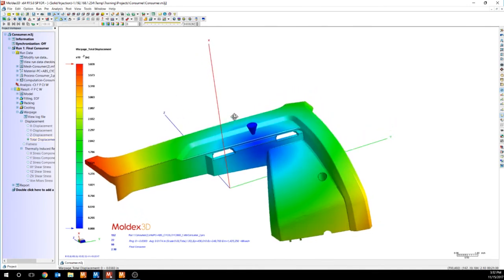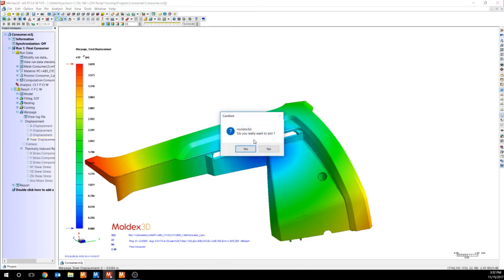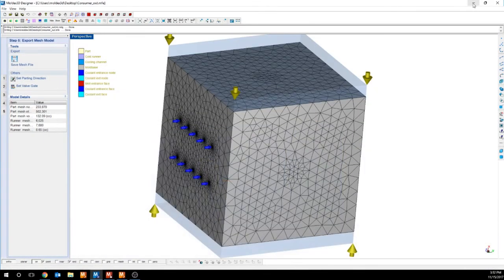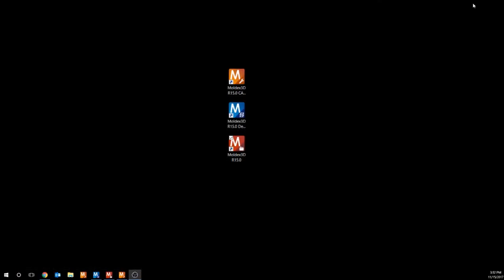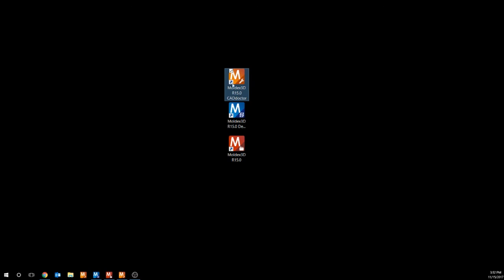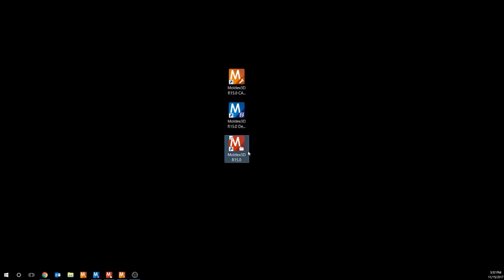And that will conclude the Moldex 3D software where we went over CAD Doctor as a translator to Designer, which can bring in your entire model to be imported into Project, which will simulate results and then ultimately give you an output of what your molded part might look like. Thank you for watching and we'll see you next time.